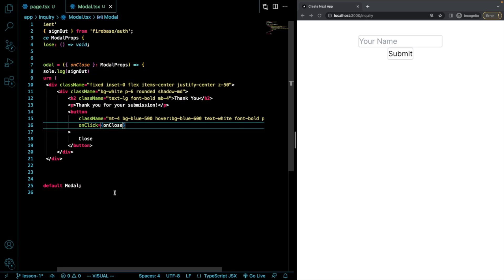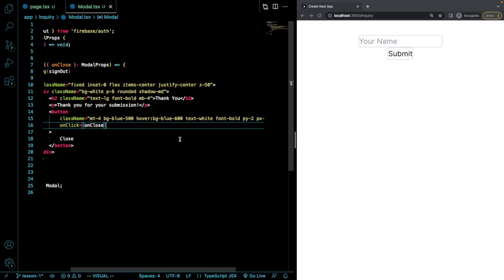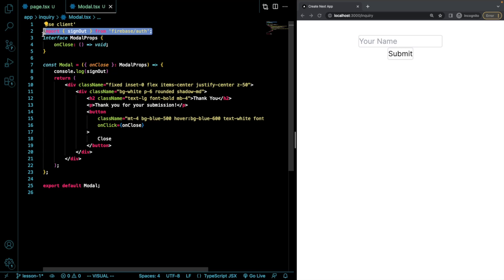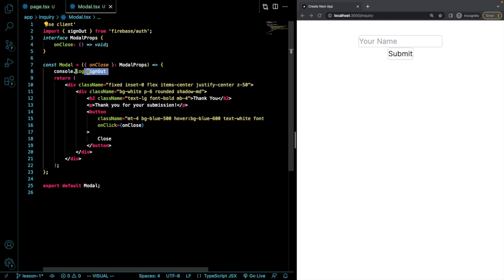So essentially it just has, it just says thank you and thank you for your submission. And it takes in an onClose function that's void. I also imported the signOut method from Firebase auth. And I just did that because I know this package is big and I know it's going to be good for an example. And I just console log that.